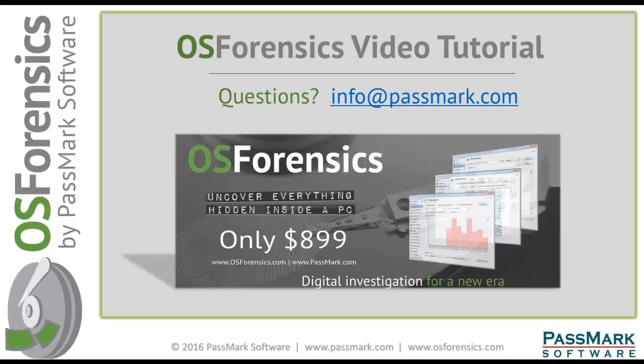Thank you for watching this video tutorial on OS Forensics. If you have any questions or comments, please feel free to contact us by email at info@passmark.com or visit us on the web anytime at www.osforensics.com